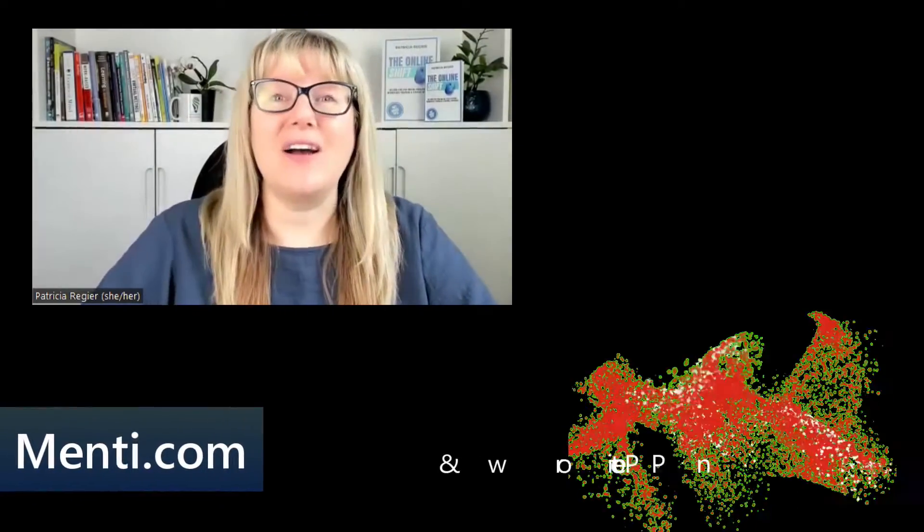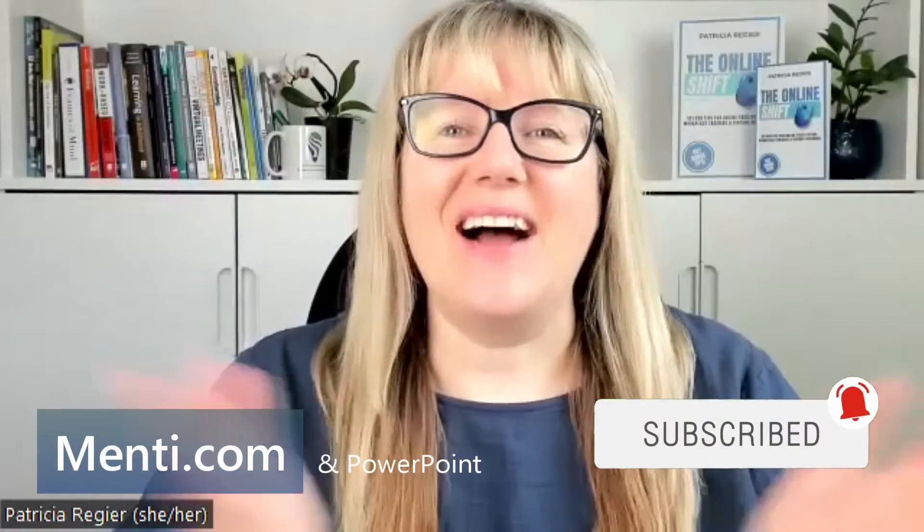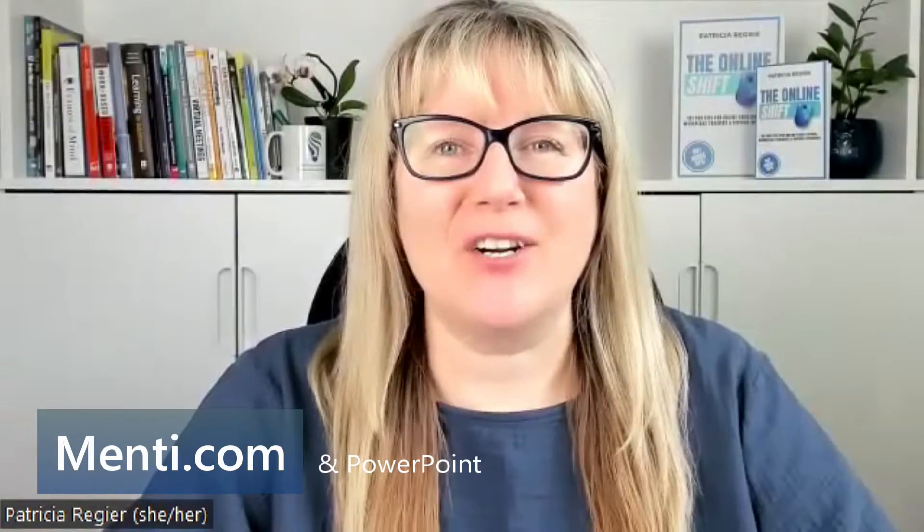All right, so join me behind the scenes. Hi, and welcome back. My name is Patricia Regeer.